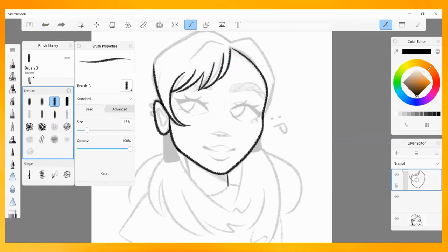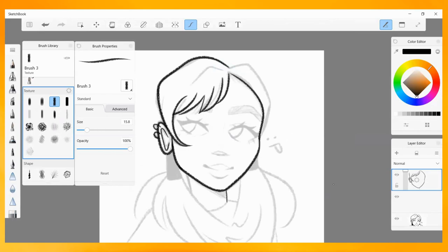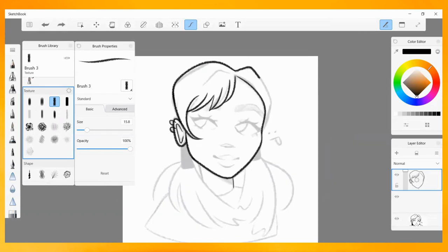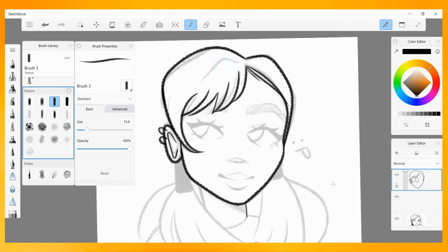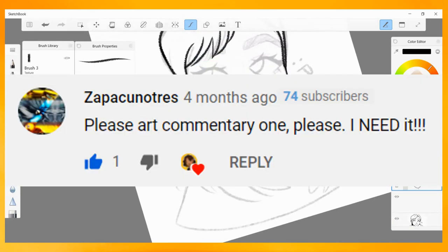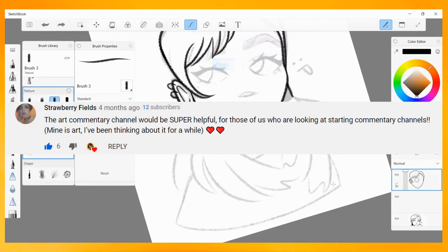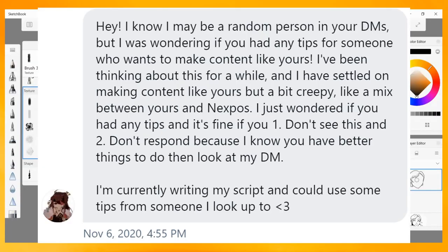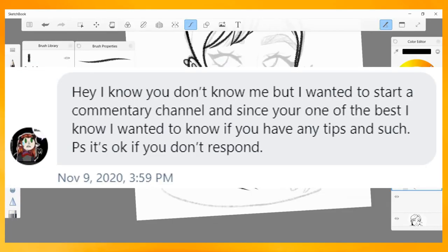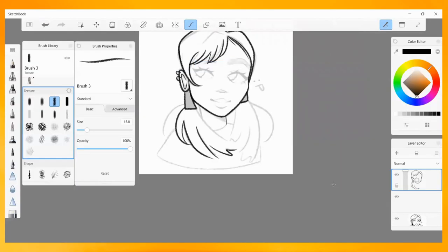Hi guys, gals, gays, and theys, I'm Omnia, and today I'm coming at you with a very different but highly requested video about my advice for those looking to start a successful art channel or art commentary channel like my own. I've gotten countless DMs and emails asking me how I started my channel and what advice I'd give to people who are thinking about doing the same things I do.